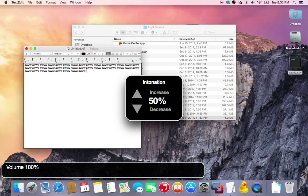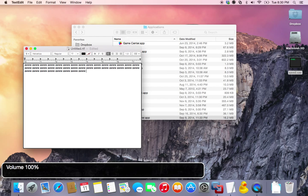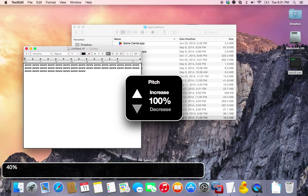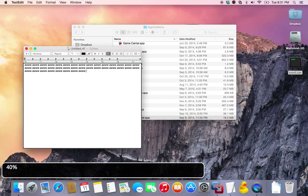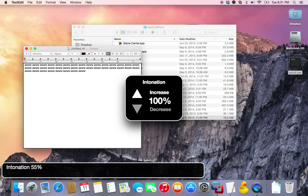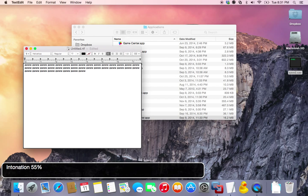Then we go to Volume, Intonation, Voice Alex. Set the rate to 45%. In VoiceOver, you set the rate to 140. Set the pitch to 100. And then you don't have to change the intonation or the inflection, but you can — set it to 100.